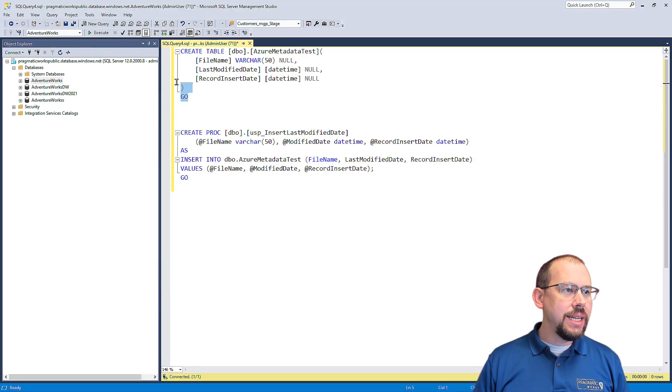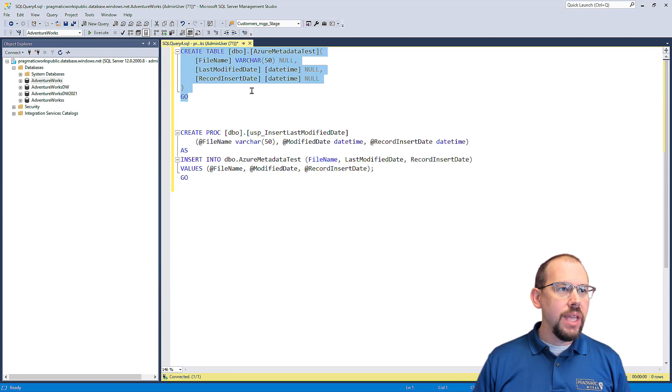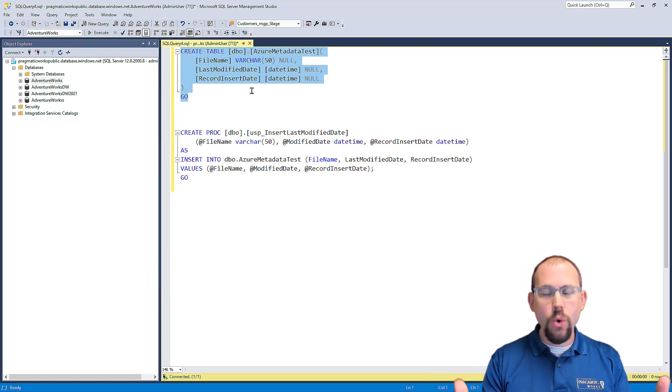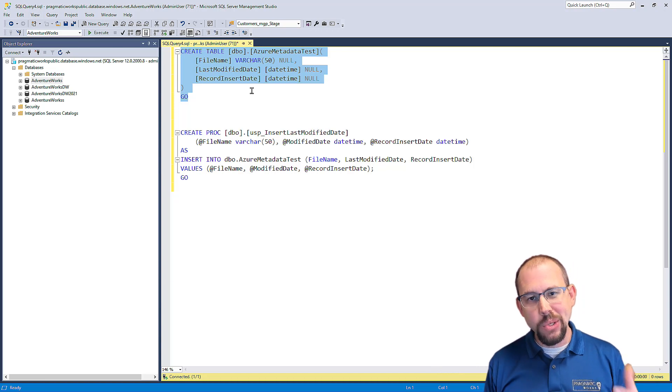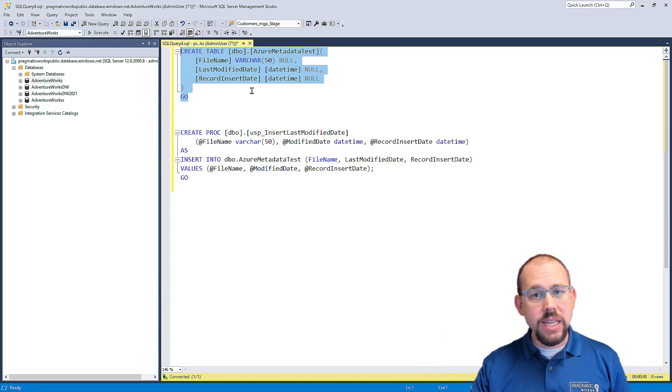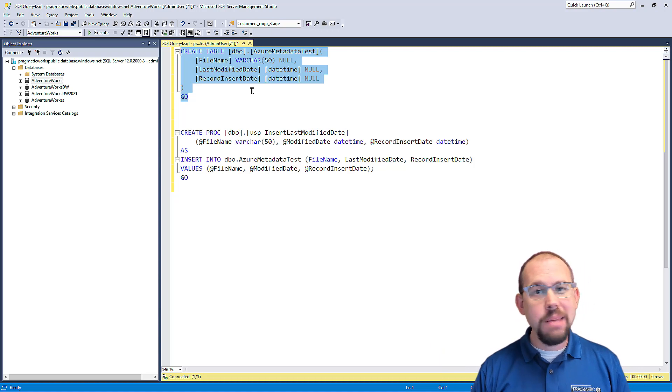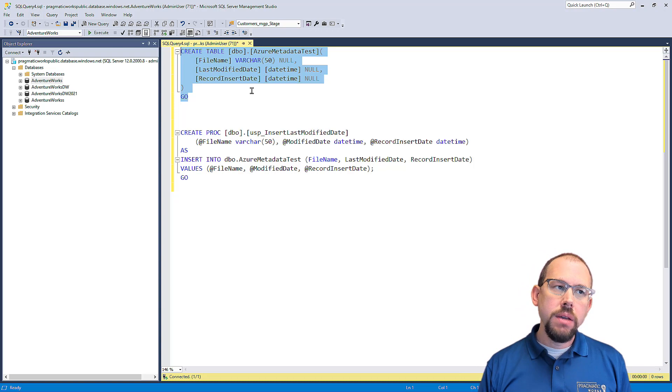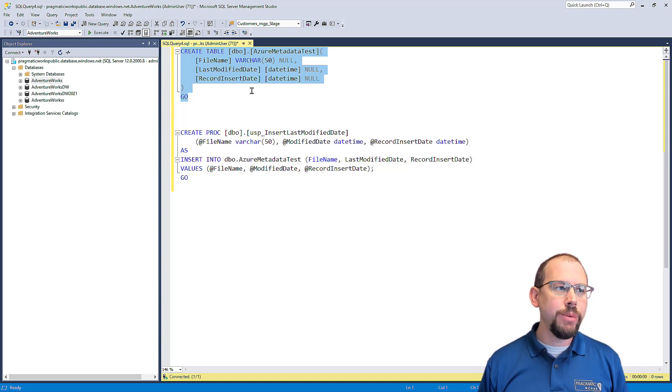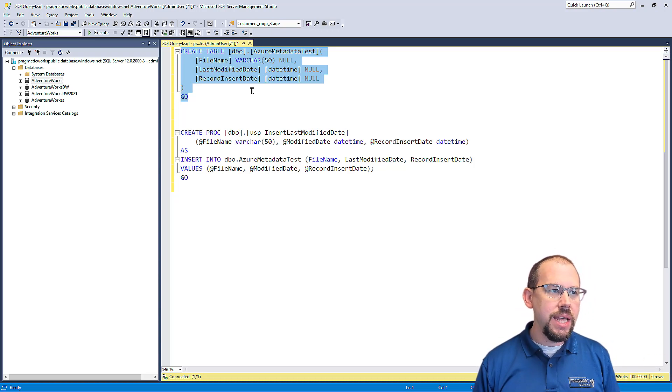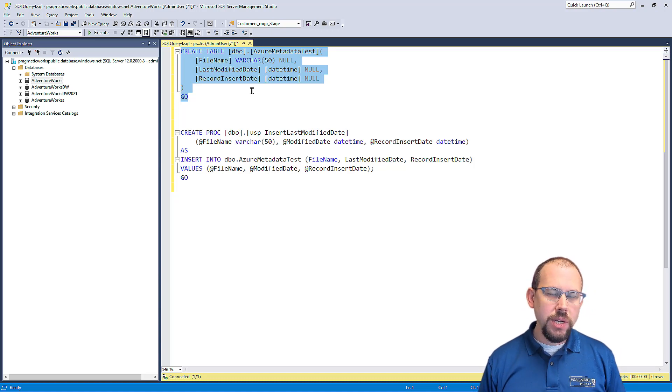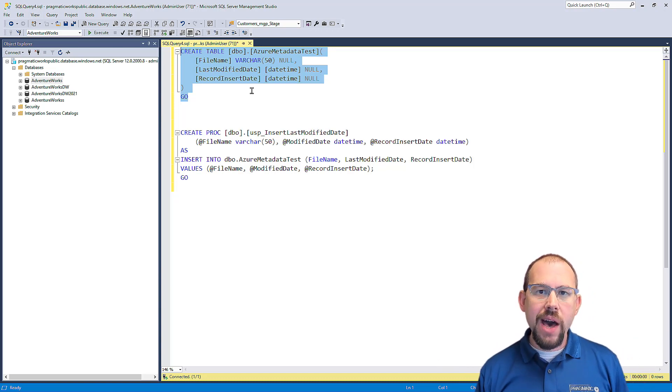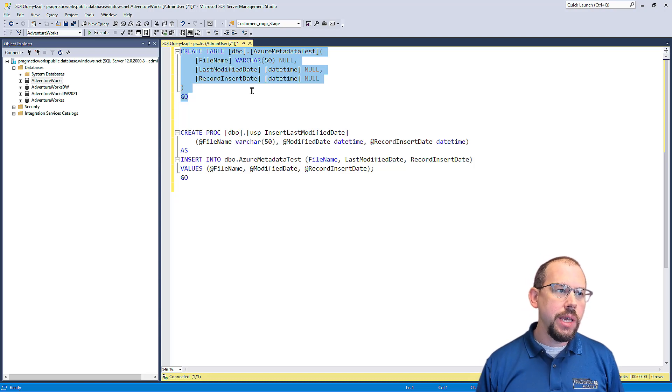What I did is I went ahead and created a table, a table that's in my database. Now you, of course, if you want to follow along with this example, you're going to need your own database, whether that's in Azure or whether it's an on-prem database, either one is fine. But I went ahead and I created this table, very simple, kind of like a control table with a couple of columns. File name, last modified date, record insert date, last modified date being the last modified date of the file that I'm going to be inserting here.